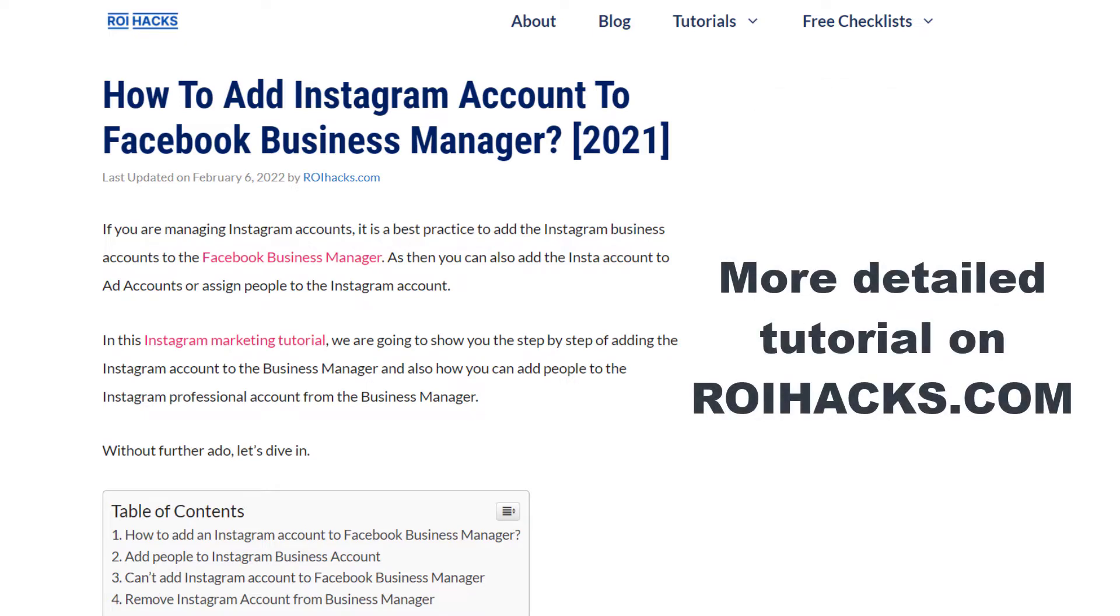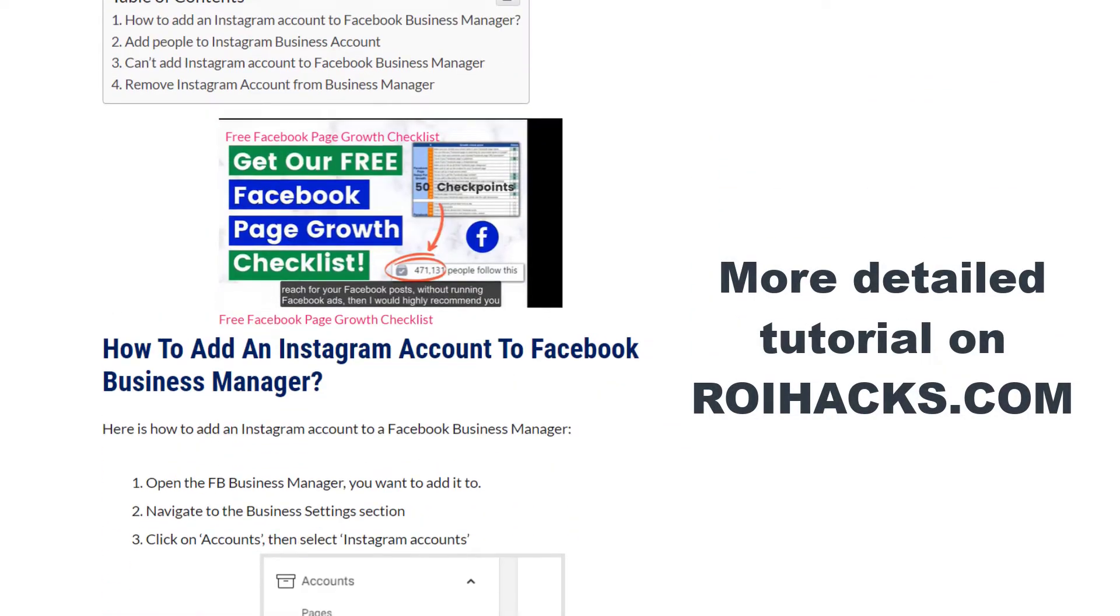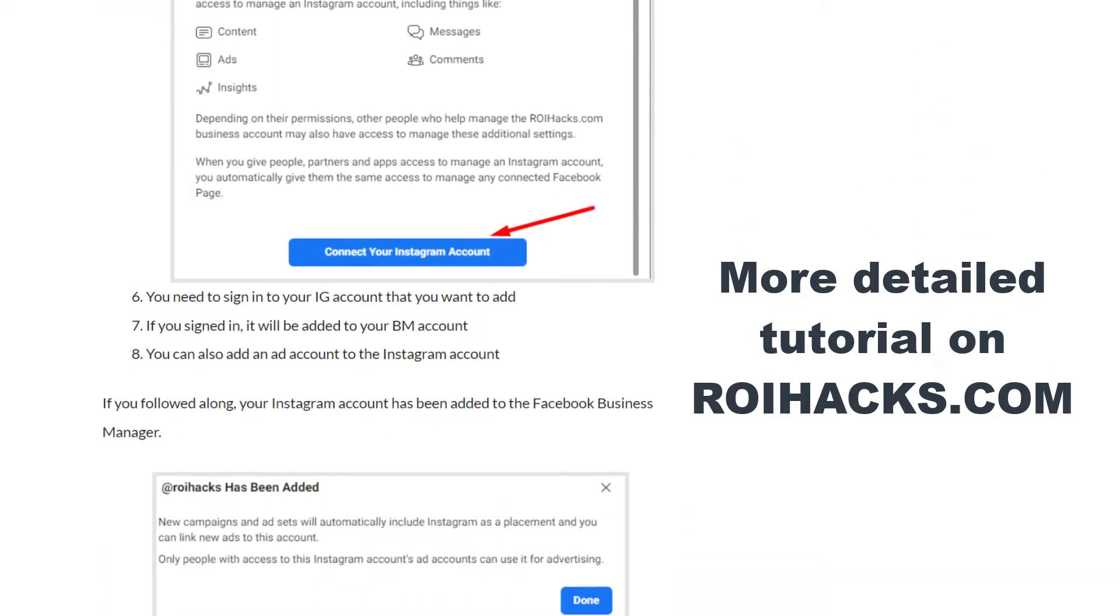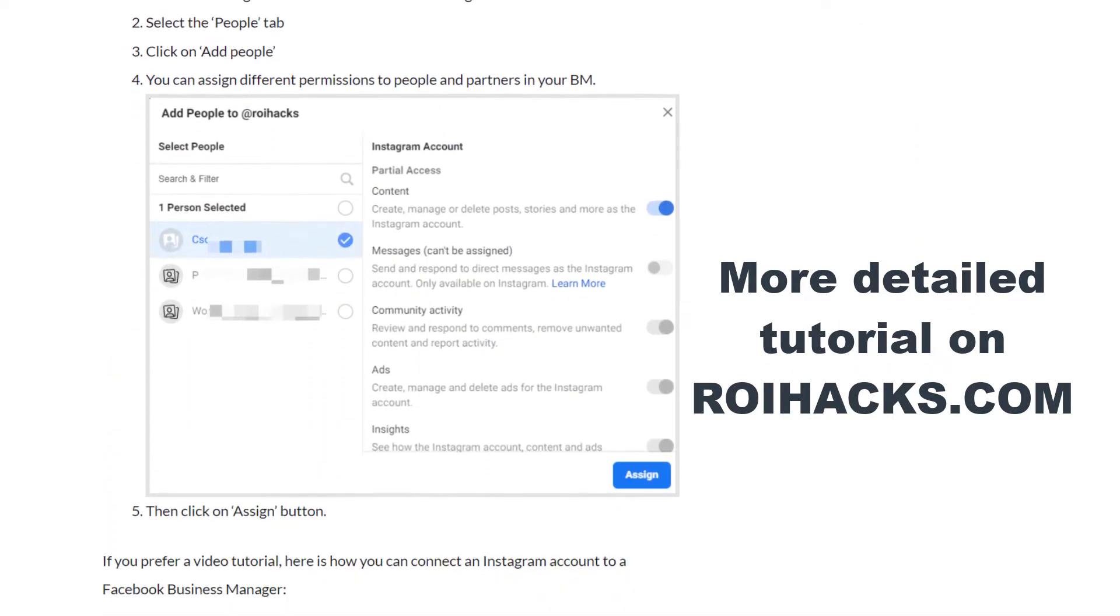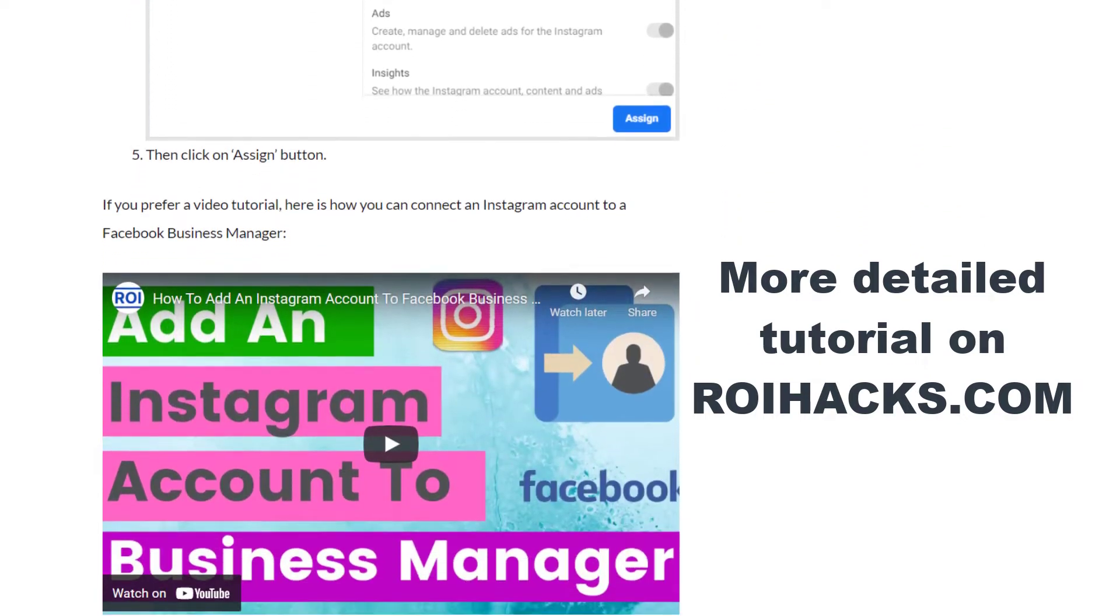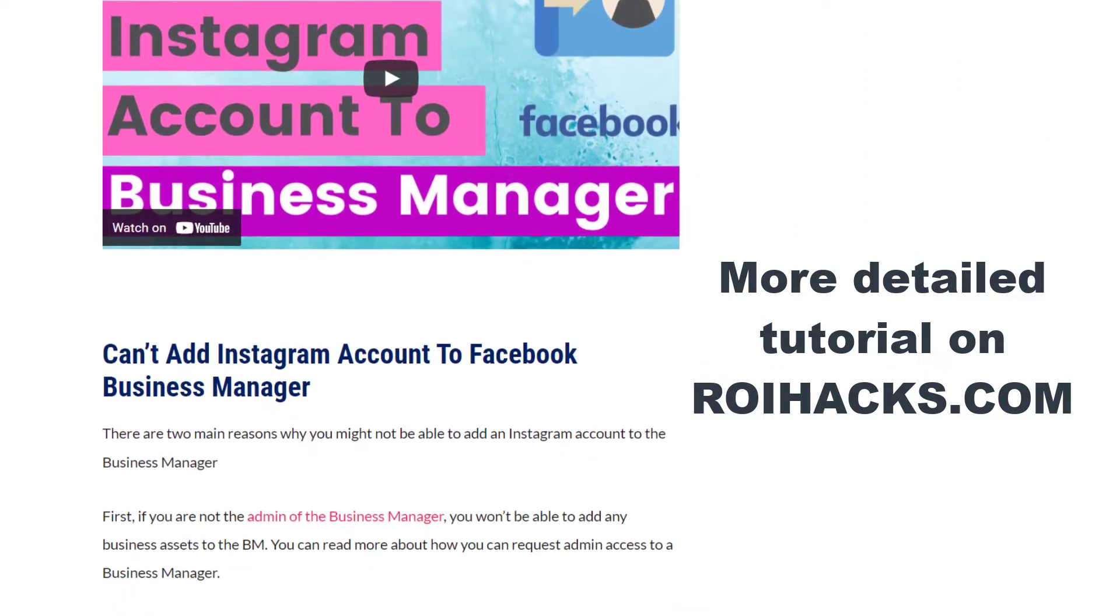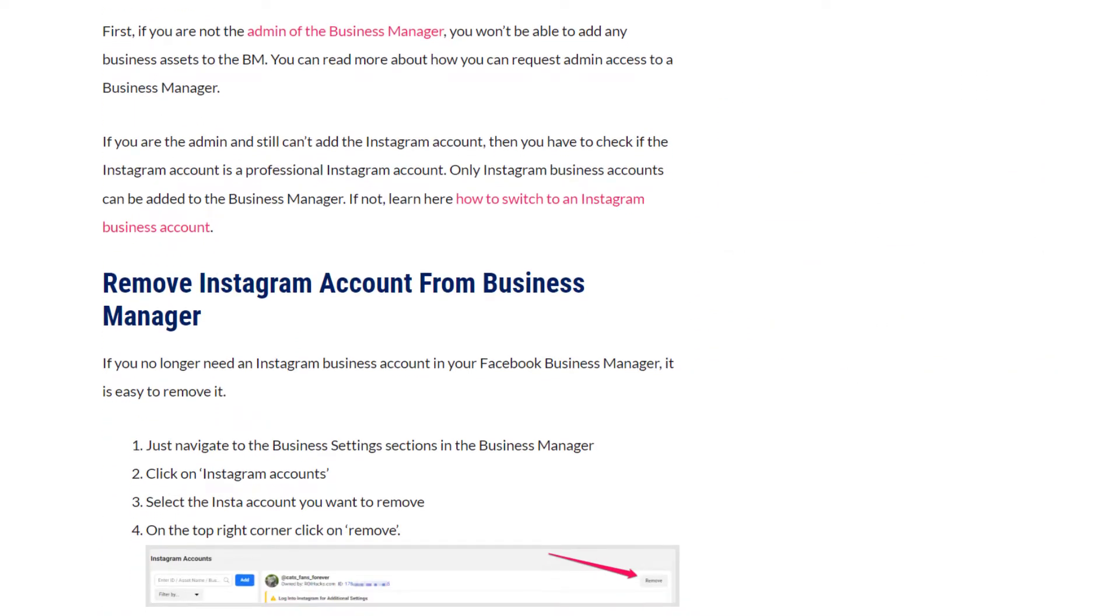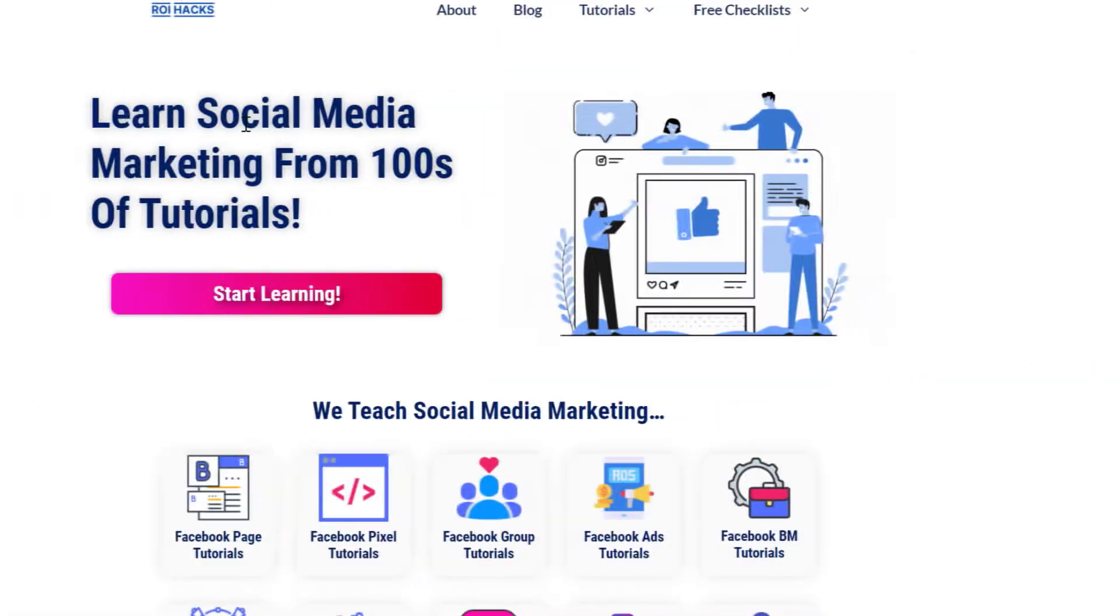This is just going to be a quick video tutorial, so if you want to get more details about removing an Instagram business account and how you can work with an Instagram account in a business manager, then check out our blog post on roihacks.com where we also show you this process with screenshots and share some related information that we're not going to mention in this video.